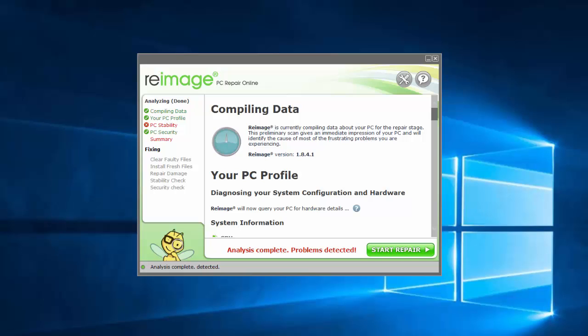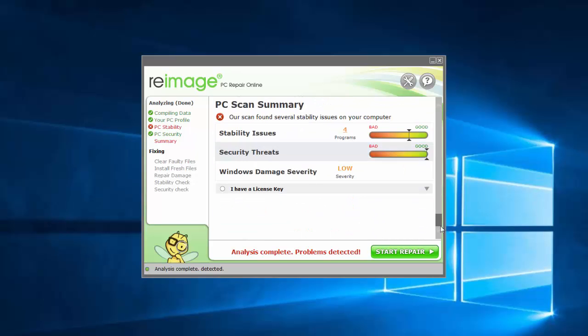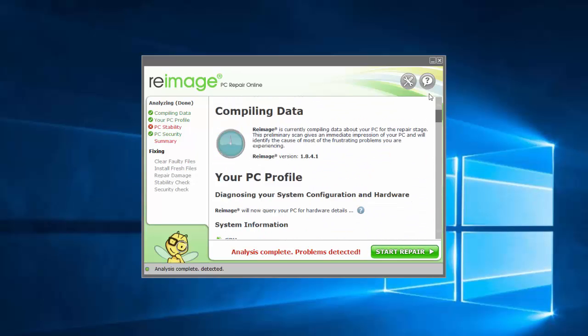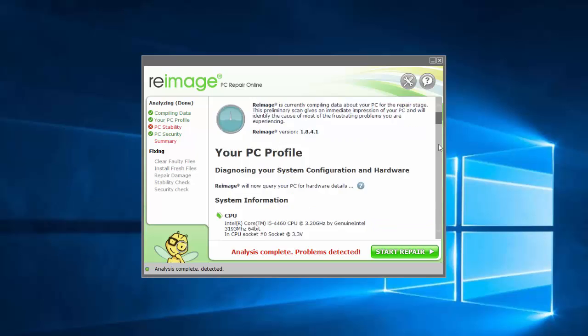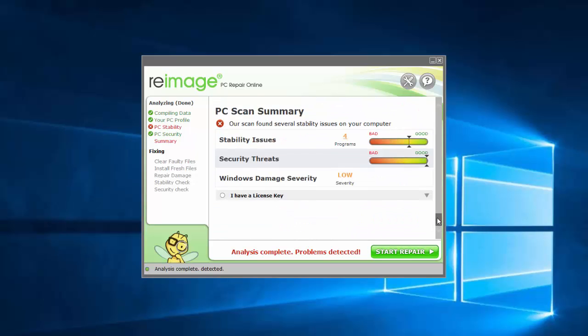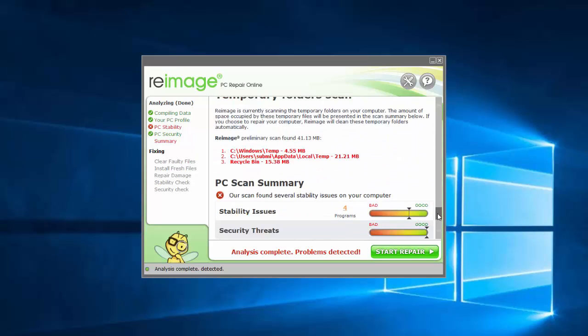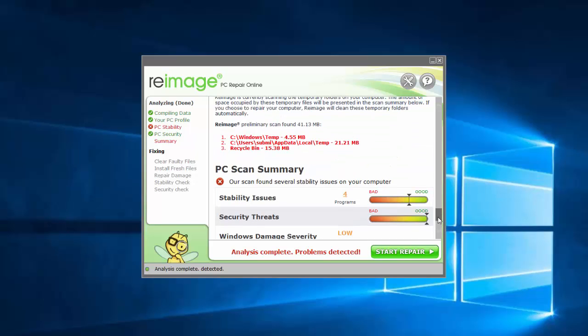A couple of them can actually completely remove Reimage and all leftover items, such as folders and files. The issue with Reimage is that it is actually a legal program that can restore some system files and fix some errors.